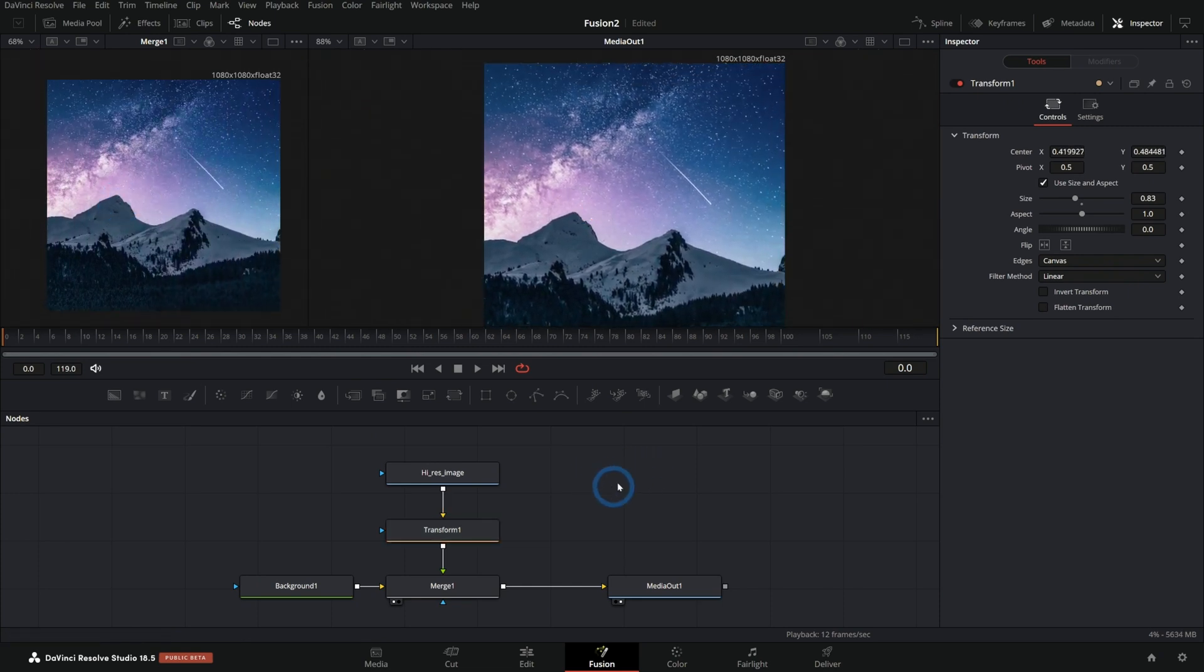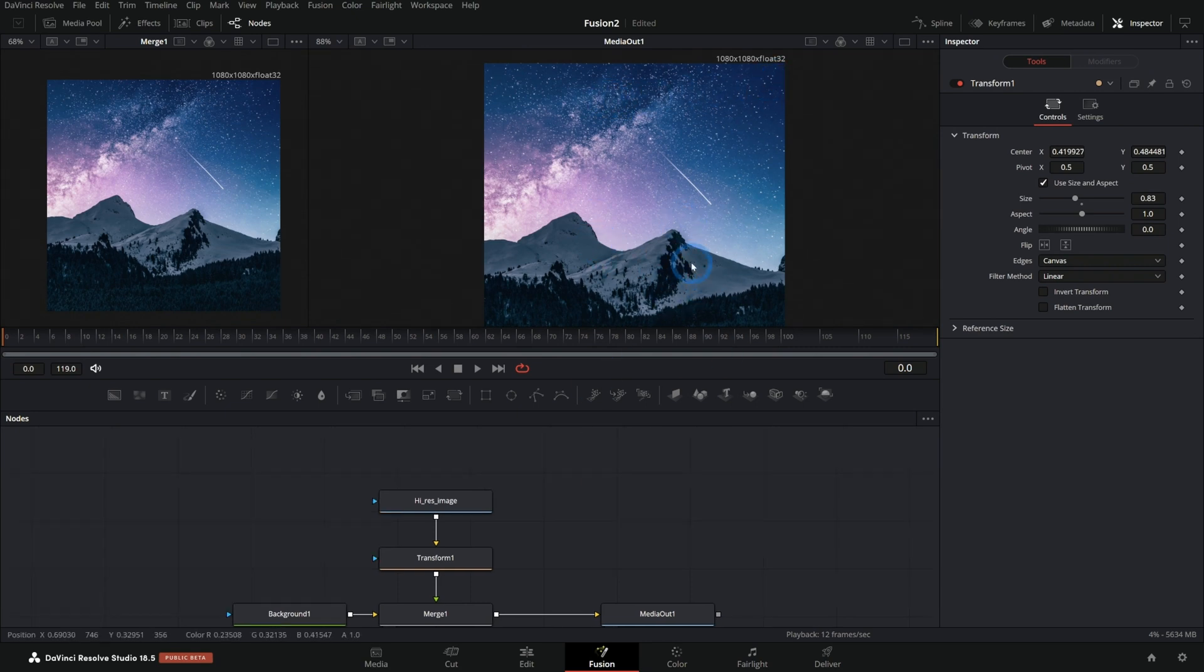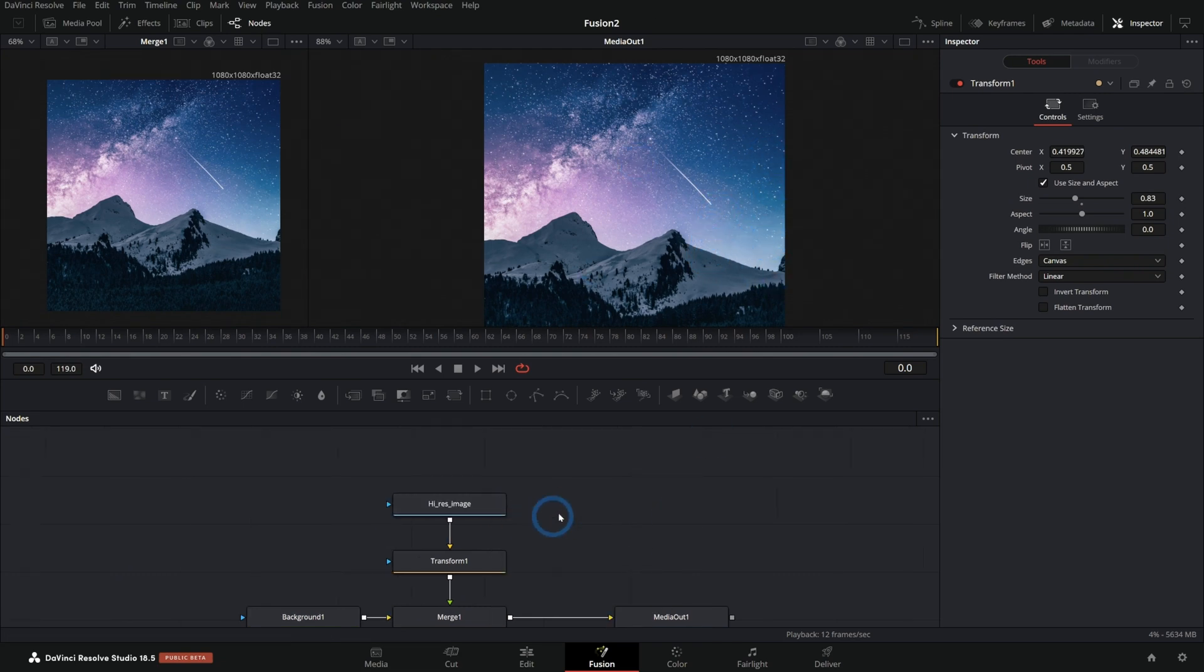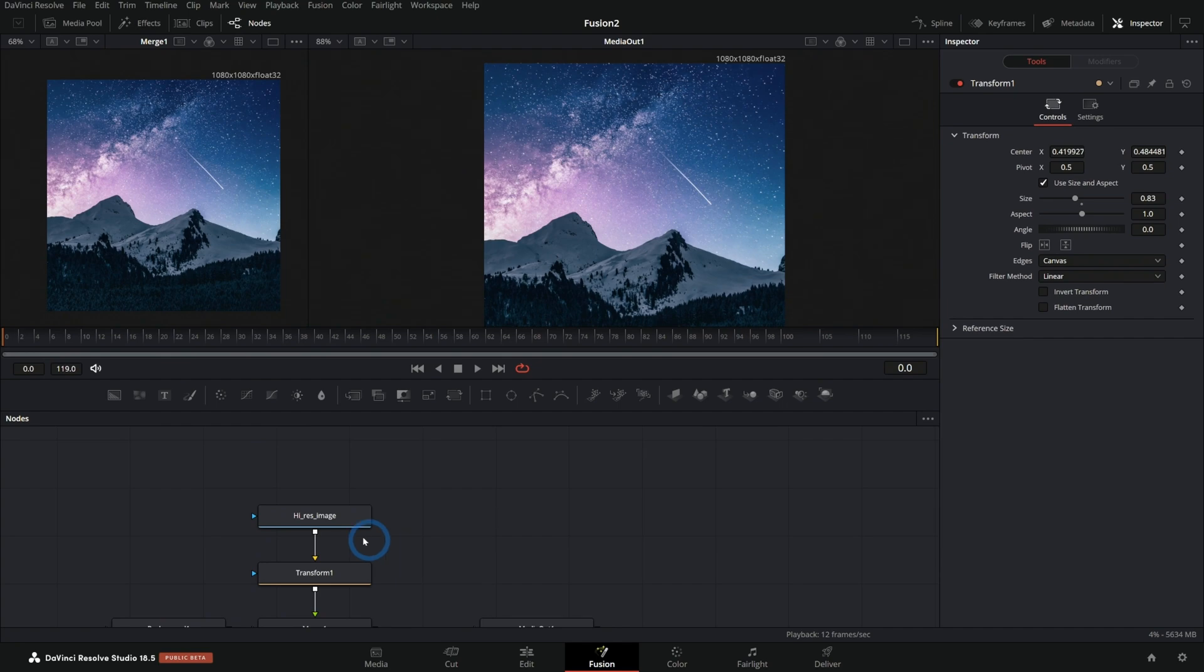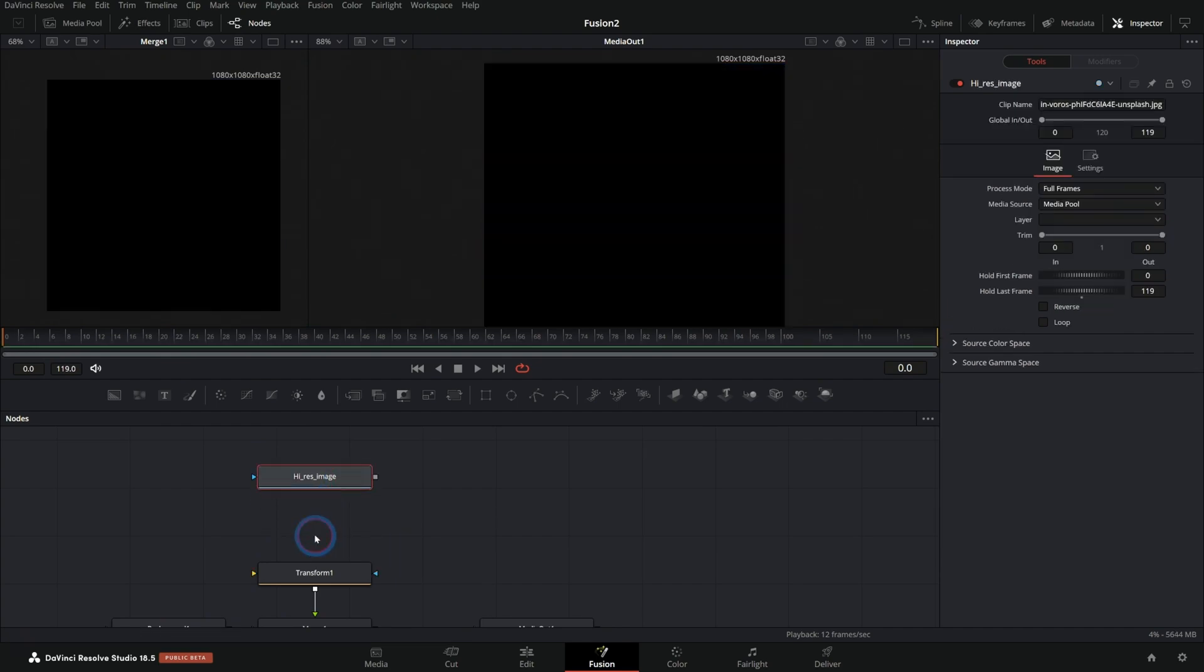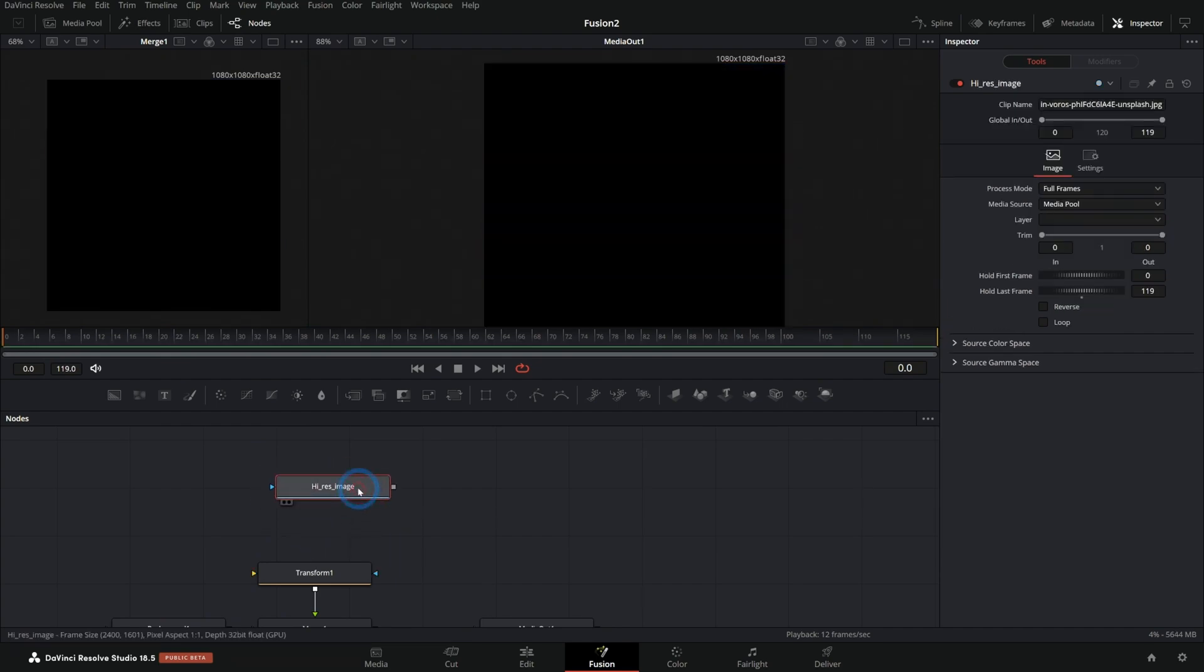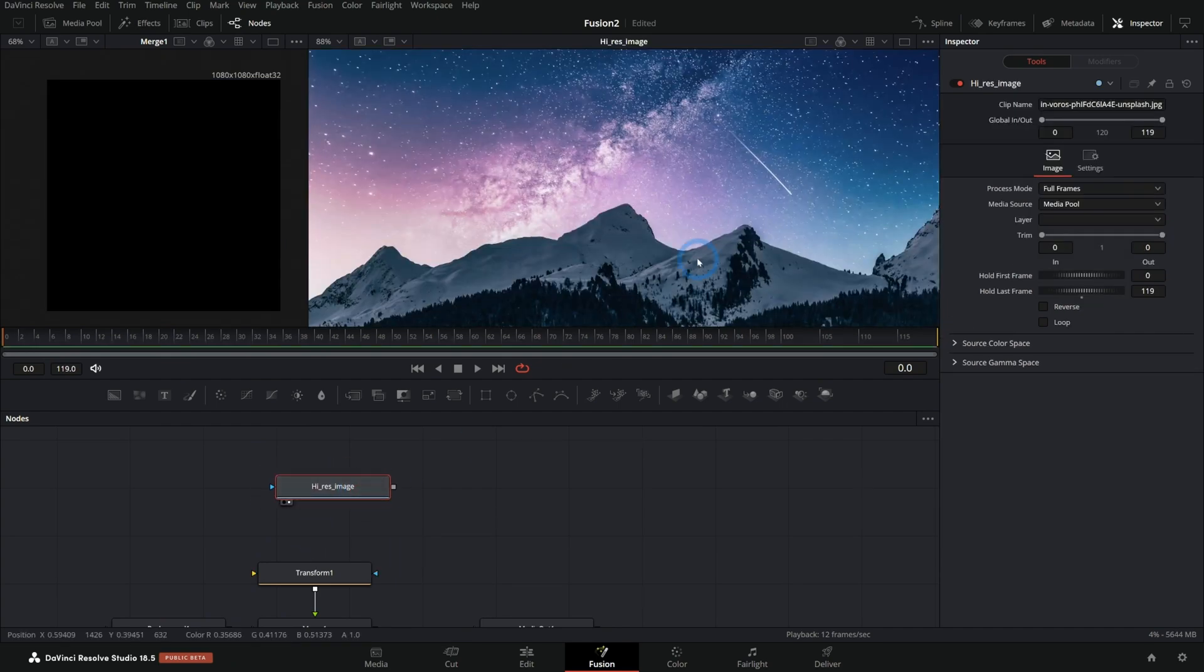Now, there are other reasons why you might want to do this a little differently. For instance, maybe you're not trying to just grab a part of the image or size it to the canvas. One thing we can do is use a crop node. So I'll just kind of disconnect this here and hit two on the keyboard.